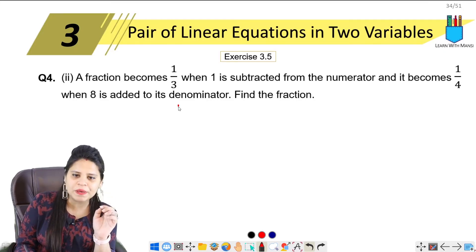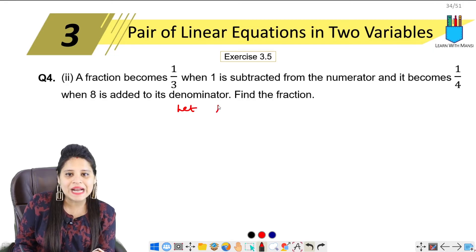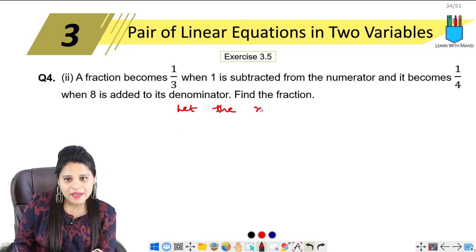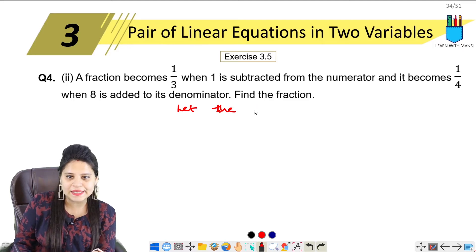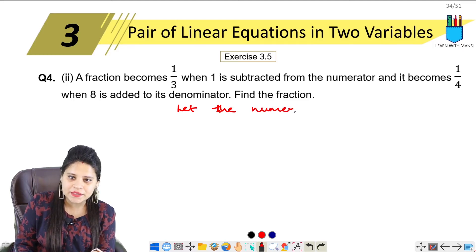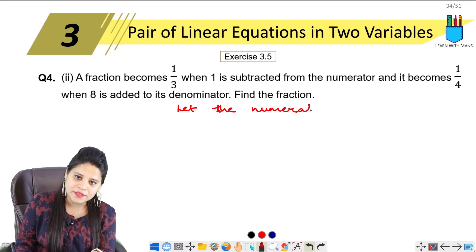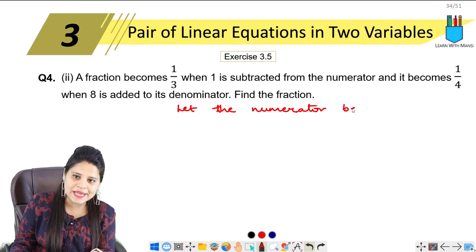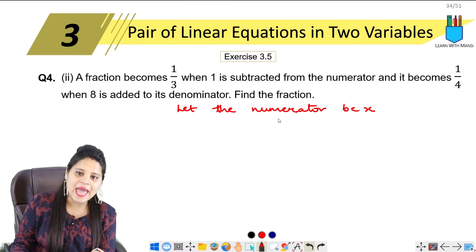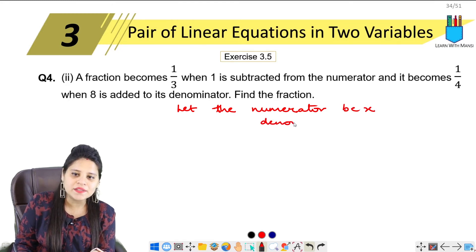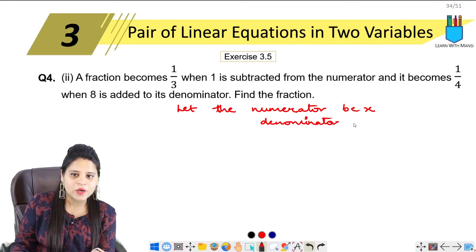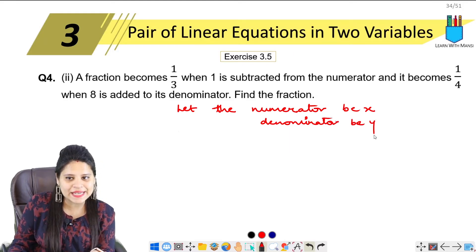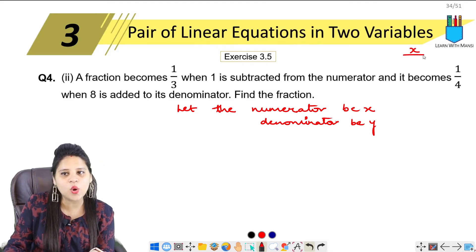This type of question we have done before. Let's take the numerator and denominator. Let the numerator be x and denominator be y. So we have taken x and y. What will be our fraction? x upon y.